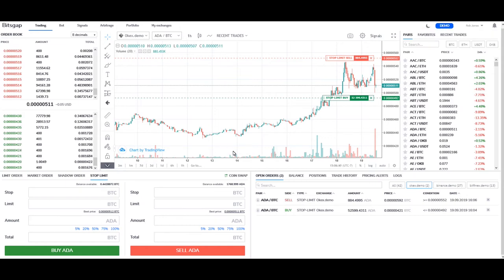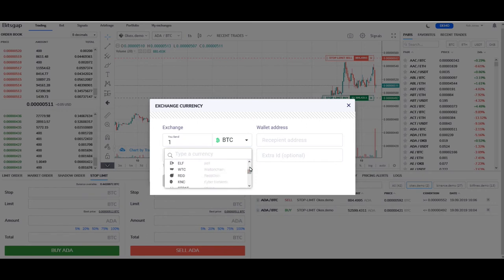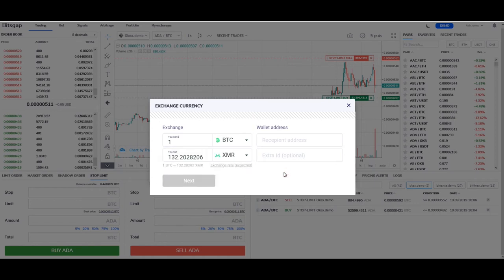Go back and read about stop limit in the knowledge base so I don't have to make this a five-hour video. There's plenty of information there on all four sections: limit order, market order, shadow order, and stop limit. Let's take a quick look at CoinSwap. You get a little screen that comes up and it's exactly what it looks like — you can basically swap one coin for another. You'll need your wallet addresses and extra tag IDs if that's applicable to your crypto.